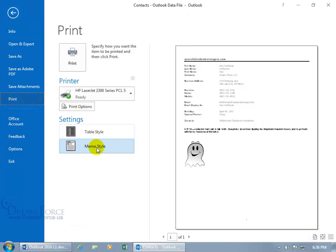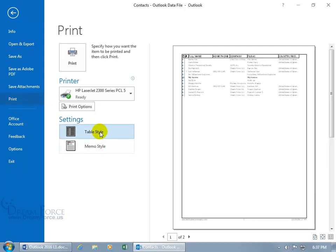And well, there's the memo style. Because I had Carry selected, I'd still get that option. But if I want to do the table style, the phone view, there you go.